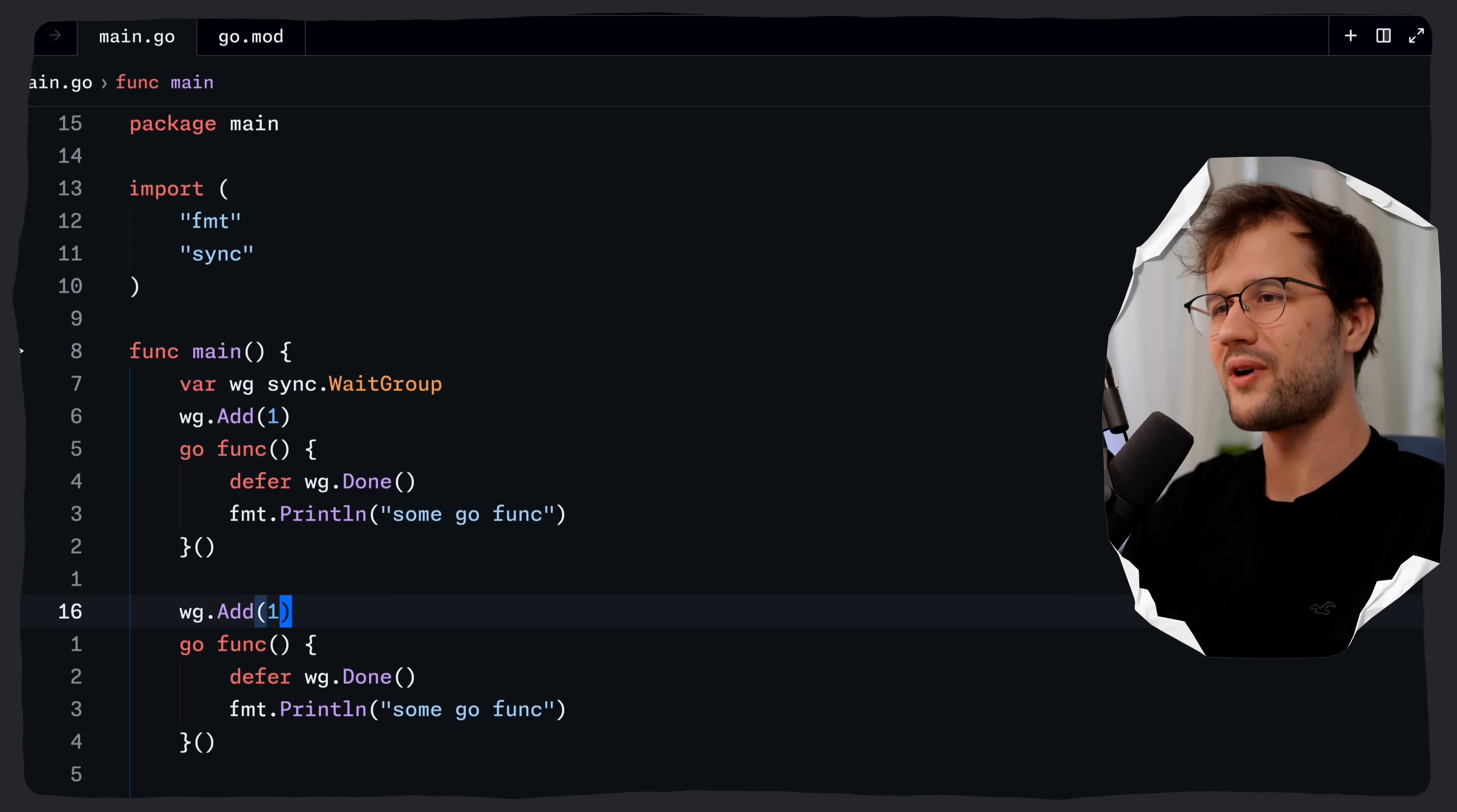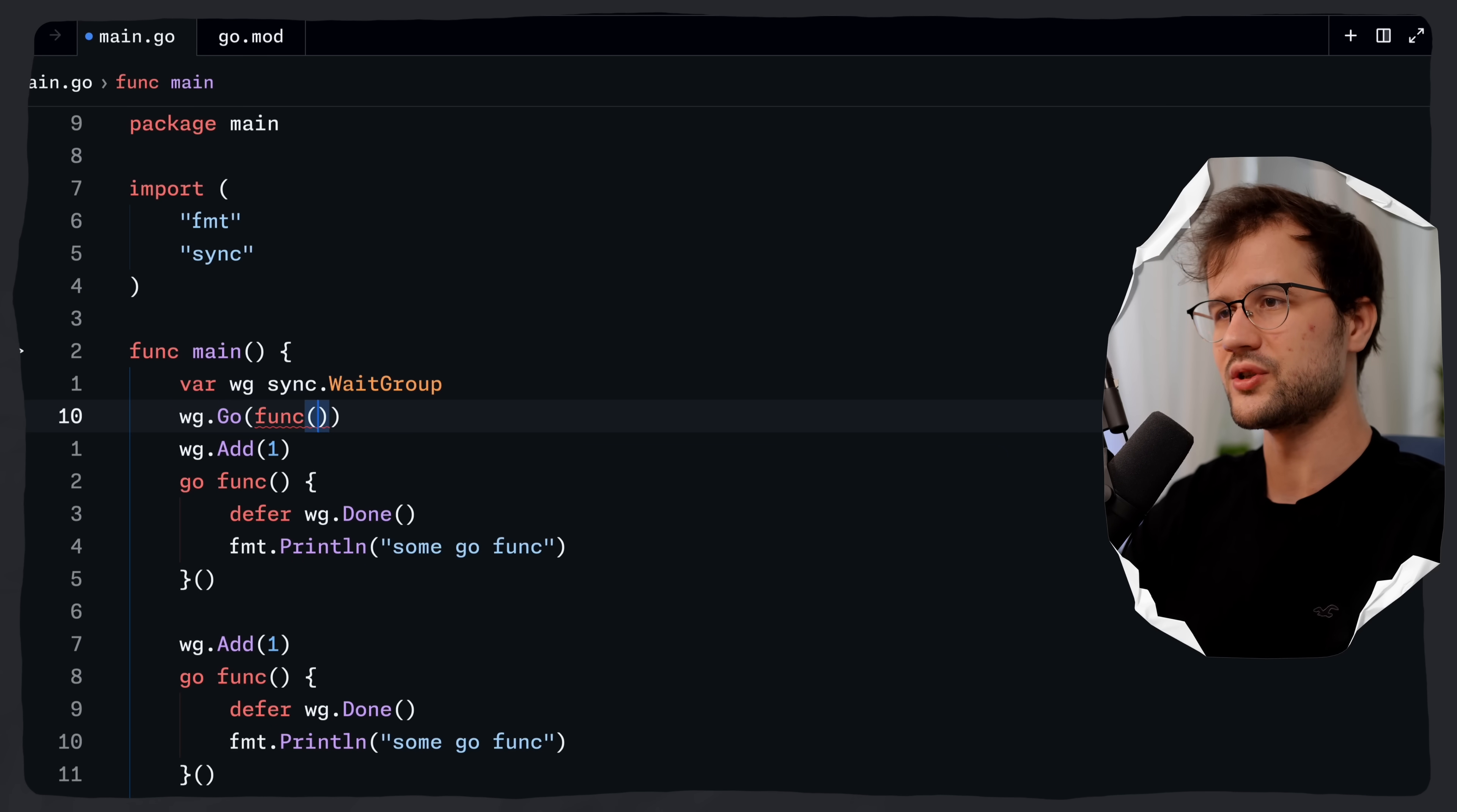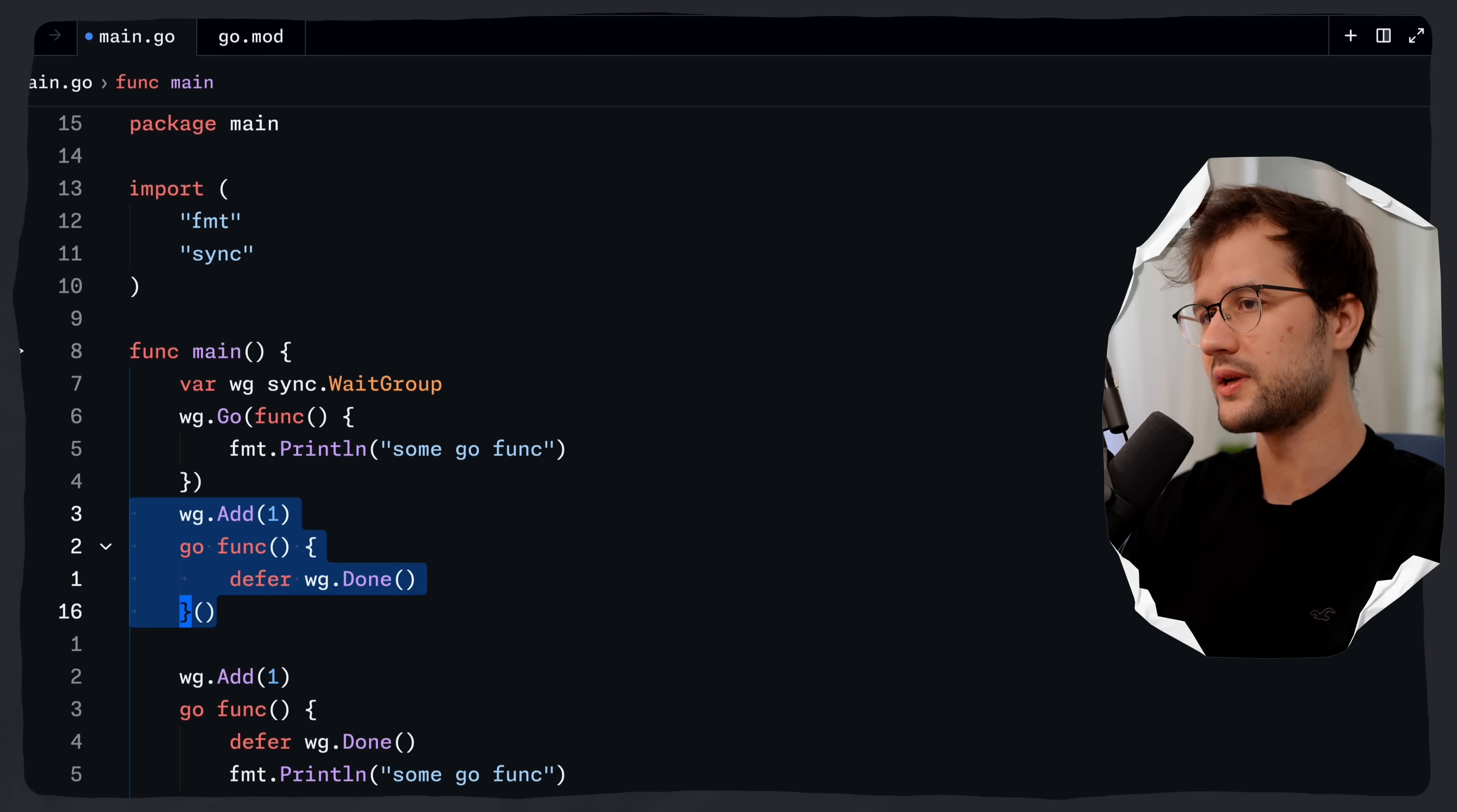The wait group.go function actually eliminates a few lines of code here. So what we can say is wg.go, and then we can just use a function here. Then we say some Go function for instance. We don't need to increment the wait group anymore and we do not need to decrement the wait group anymore.